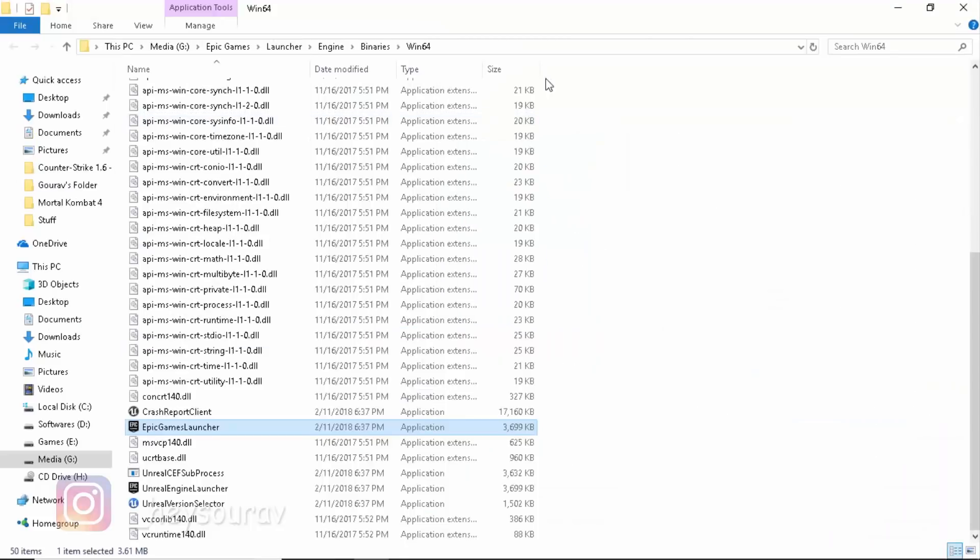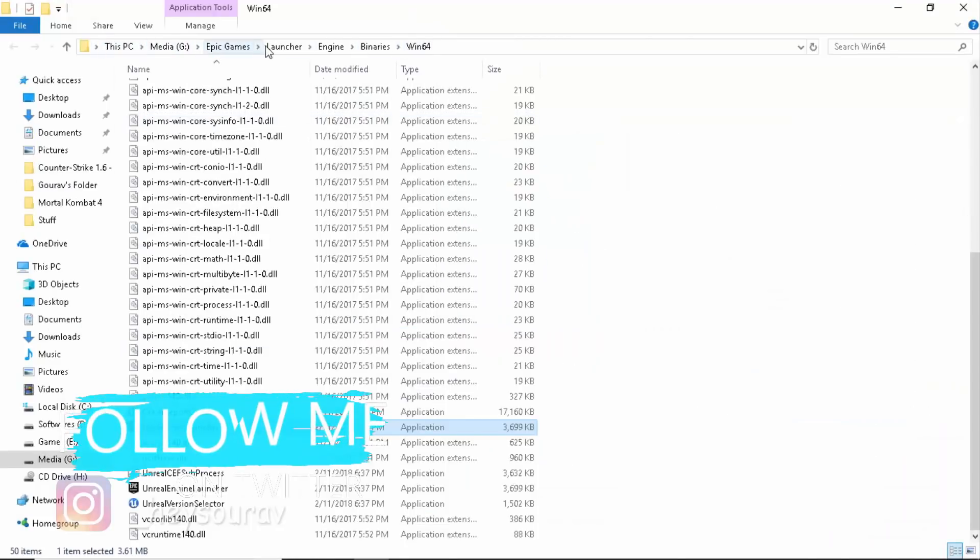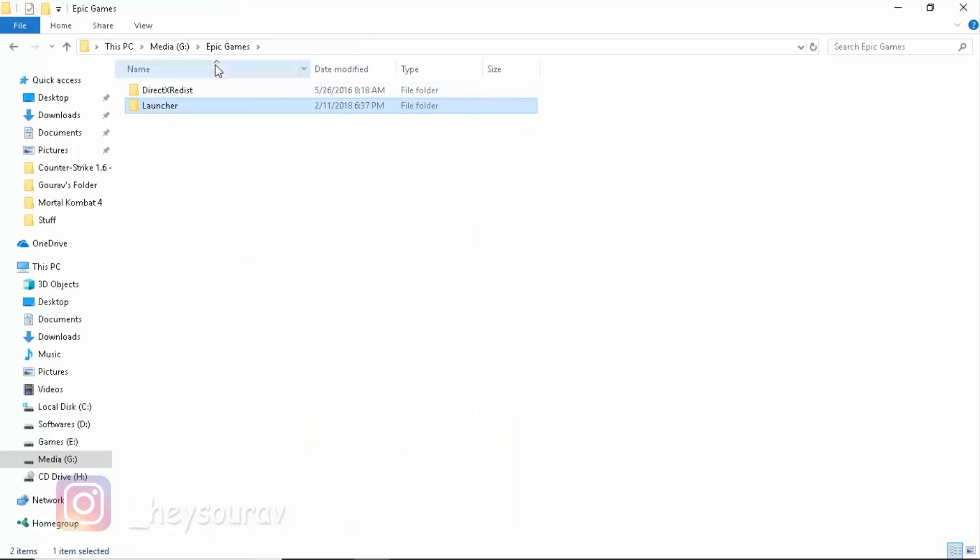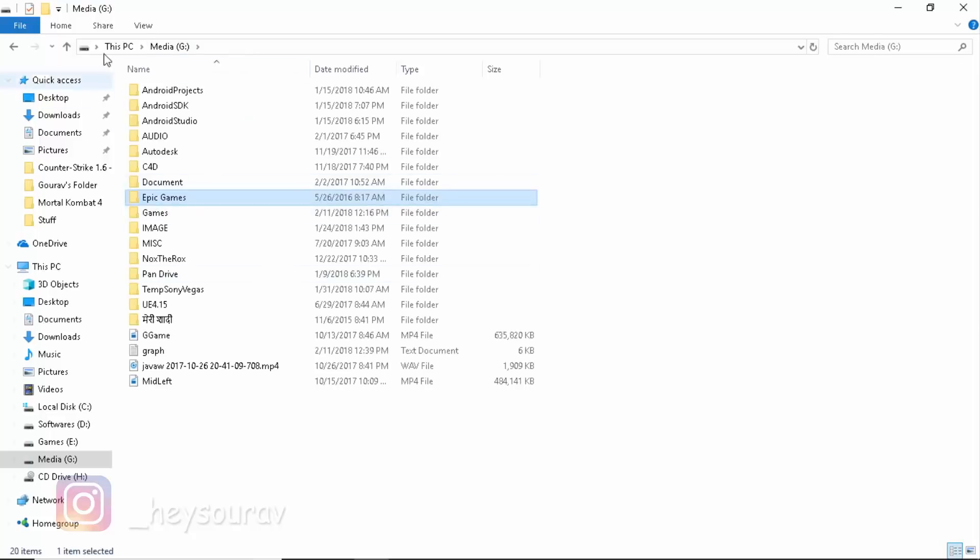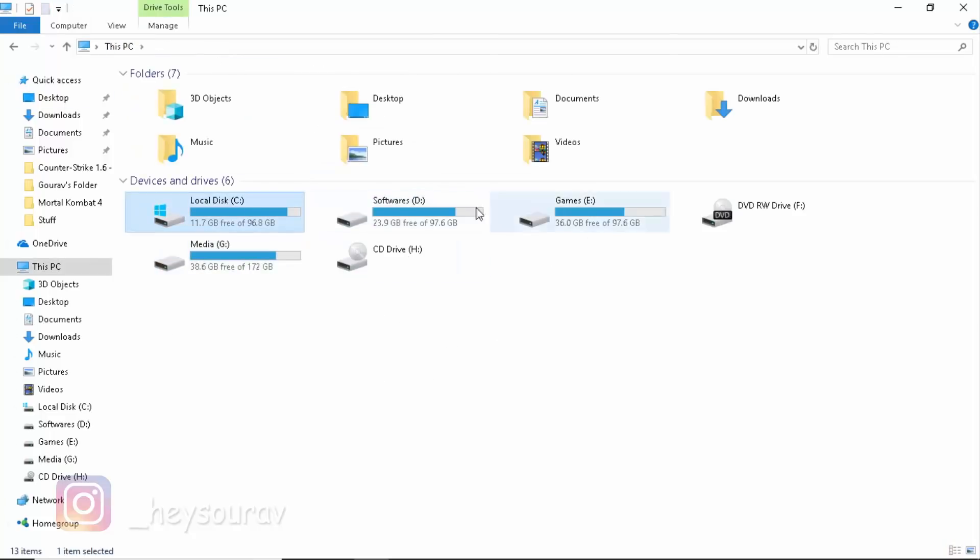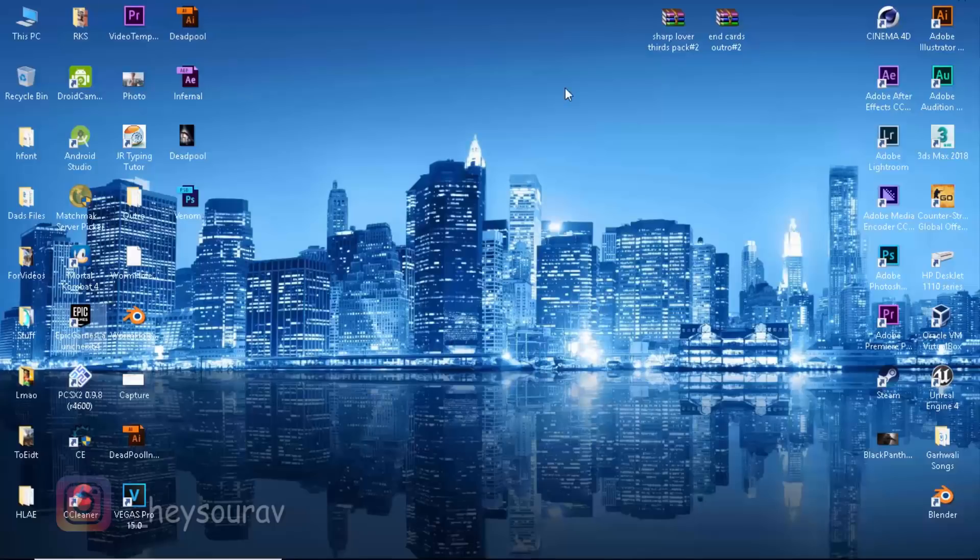For example, if I open Epic Games Launcher, mine is in G Media and then Epic Games Launcher Engine. What you need to do is make sure that any program you download from Epic Games Launcher is outside of this drive. It could be any drive, whichever you want. If you've installed Epic Games Launcher on Windows Drive C, then you can go to drive D, E, or G, or whatever drives you have. It doesn't matter.